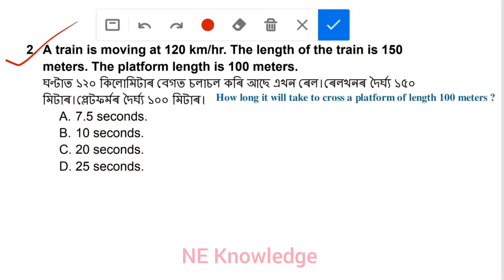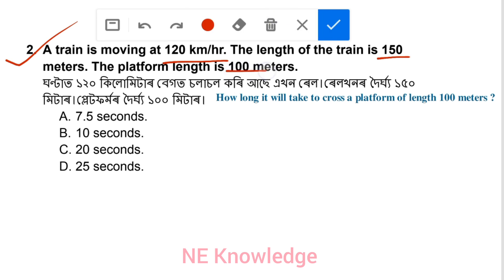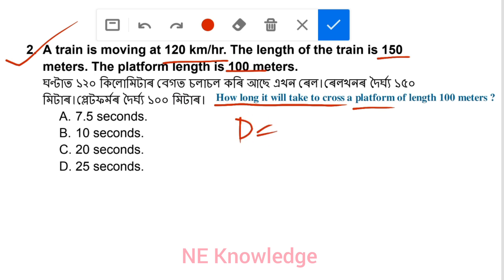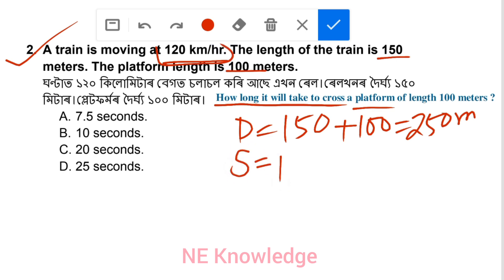Number 2: A train is moving at 120 km per hour. The length of the train is 150 meter and the platform length is 100 meter. The question is: how long will it take to cross the platform? The total distance is 150 plus 100 meter, and the speed is 120 km per hour.